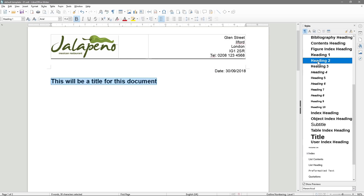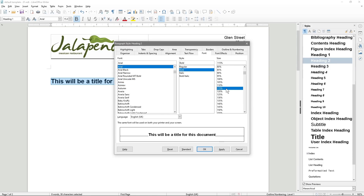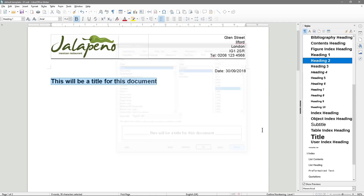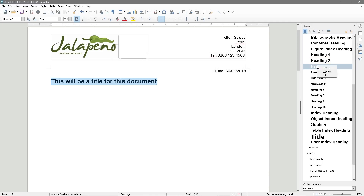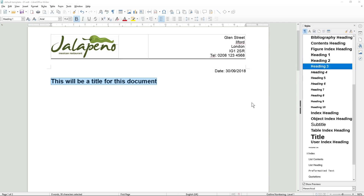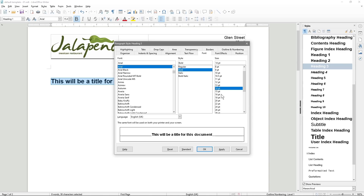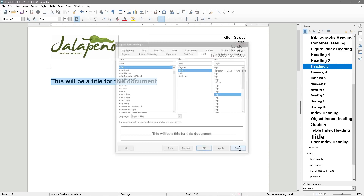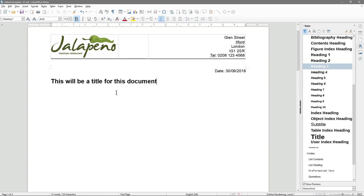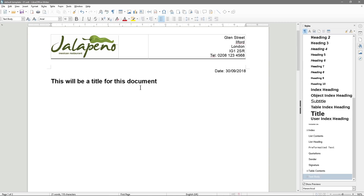So this will be a title you put into your document, and when you hit the Enter key, it will move to the Text Body style by default because you're in the body of the document. It looks like the Text Body and Default style are directly connected — let's test that.